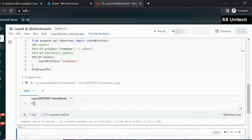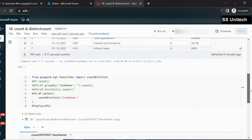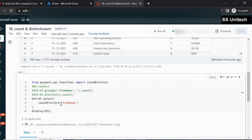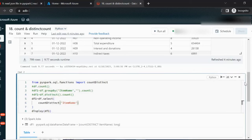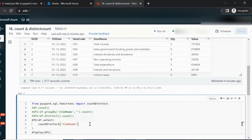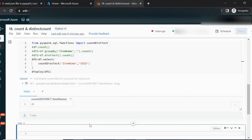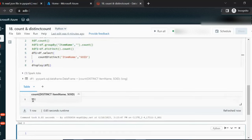The result shows 40, meaning 40 distinct items are available in this dataframe. So, if we want to check the distinct count on any specific column or a combination of columns, we cannot use distinct with count — we must use countDistinct. For example, if we want the distinct count of the combination of sales order date and item name, we specify both columns inside countDistinct, and it returns 500.